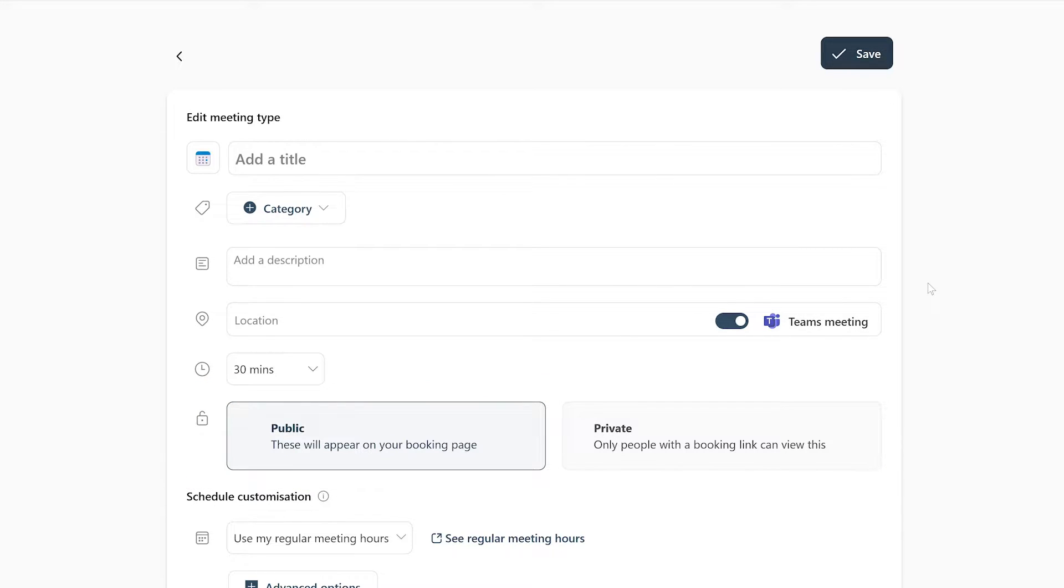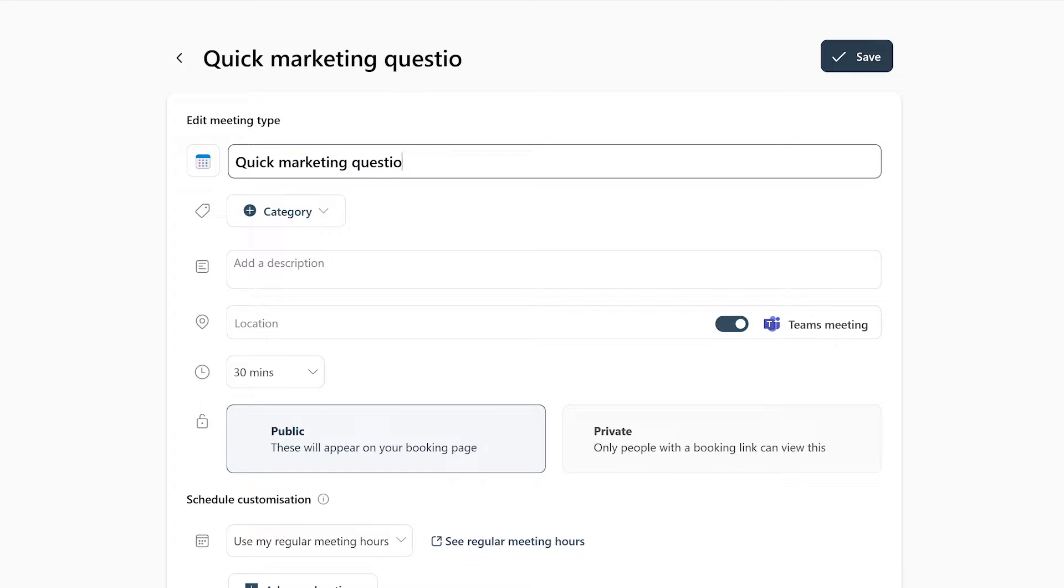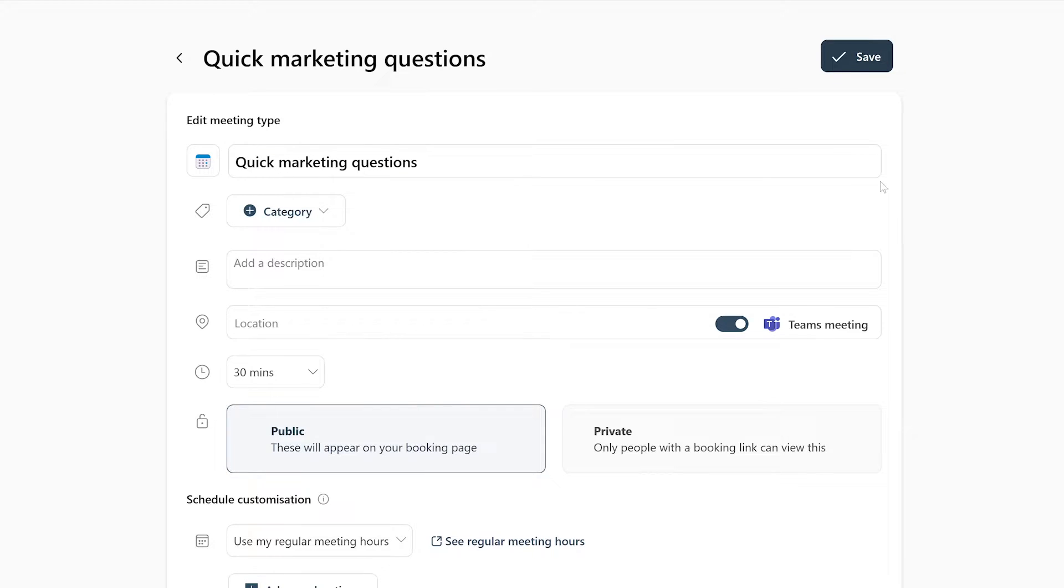When you create a new booking slot, your first option is to give it a name. Something like Quick Marketing Questions, so people know that this booking slot is for asking quick questions about marketing only.